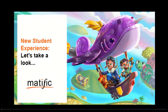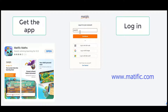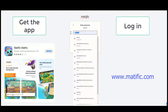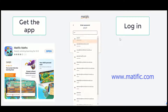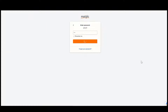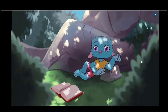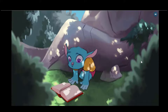Hello and welcome to Matific. Today we're going to look at the new student experience. Please make sure your students know their username and password, and if they're on a tablet or an iPad, please get the new app called Matific Maths. Once they're logged in, this is the introduction and it's going to impress.